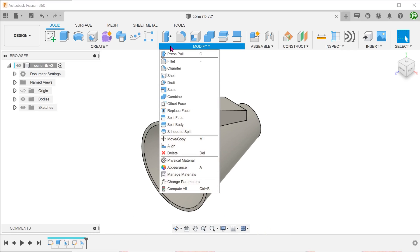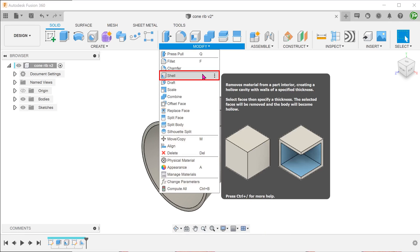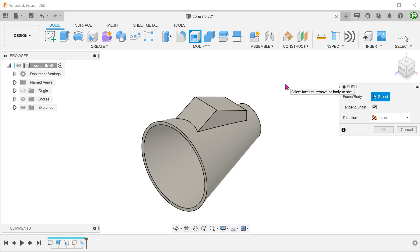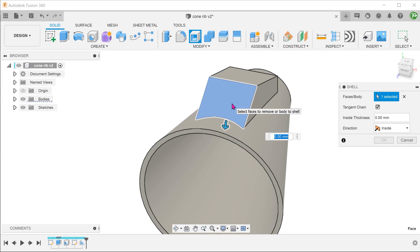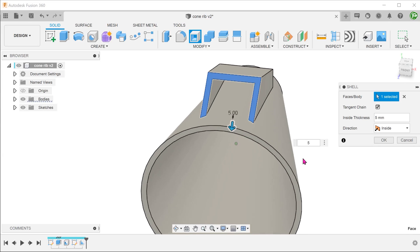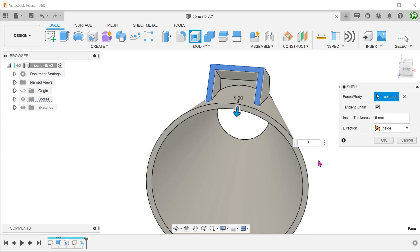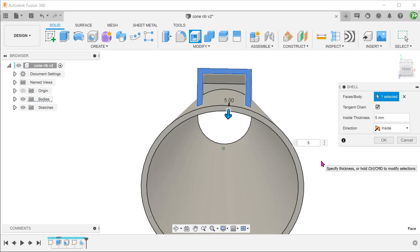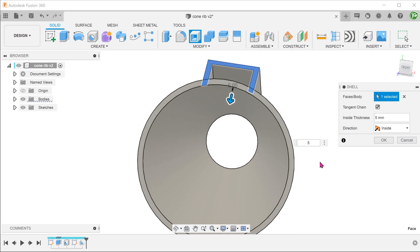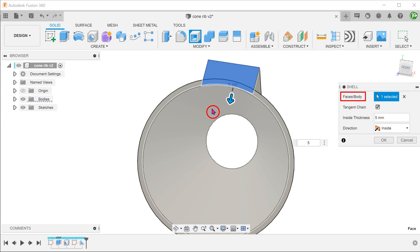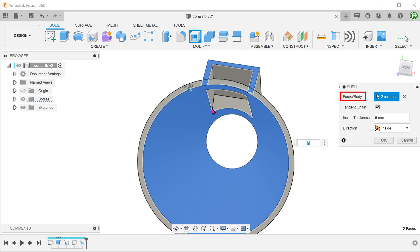Go to Modify > Shell. Let's first select this face and adjust the shell thickness to be the same as the cone. You can see that the shell does not go all the way through to the cone. If your design intent is not to shell true, you can leave it at that. In order to shell true, proceed to add this face by control-selecting it.